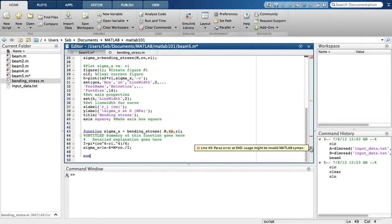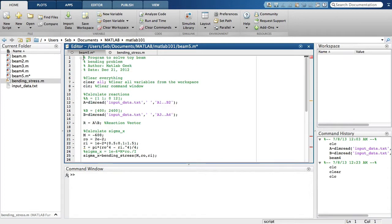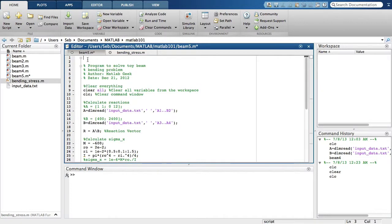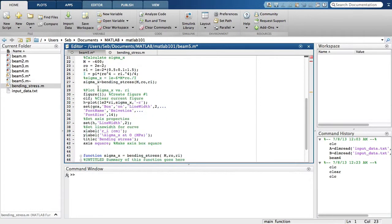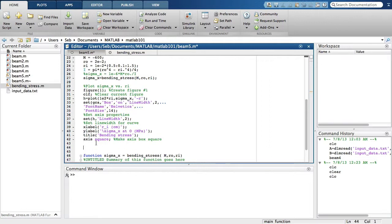Remember that to change our mFile from a script file to a function file, we need a function statement in the first line of code. So let's go to the top and add "function MainFunction". And we're going to add "end" right here. We have now created the MainFunction, which allows us to have sub-functions.